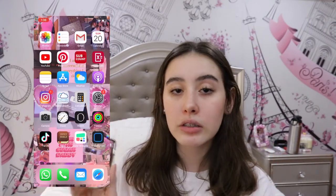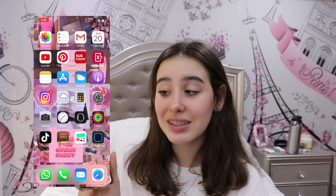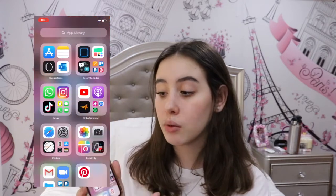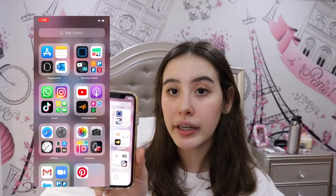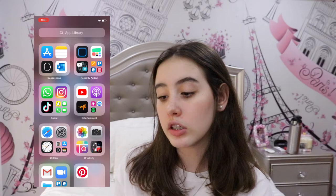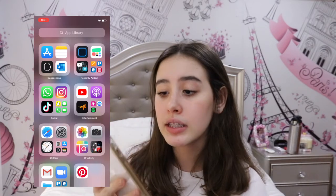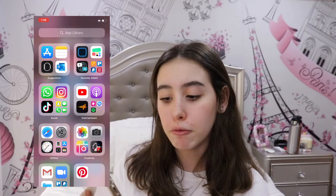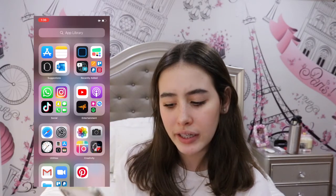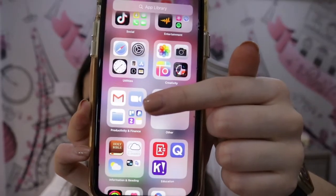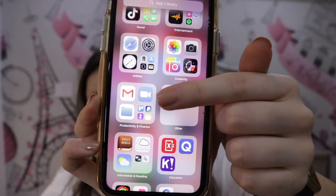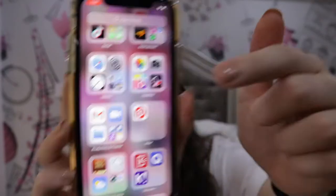Another iOS 14 update is that once you reach the end of your home screen you will see this library where you can search for the apps that you want, and they're also categorized, which I really am digging. For example, this folder looks so professional — I feel very put together.